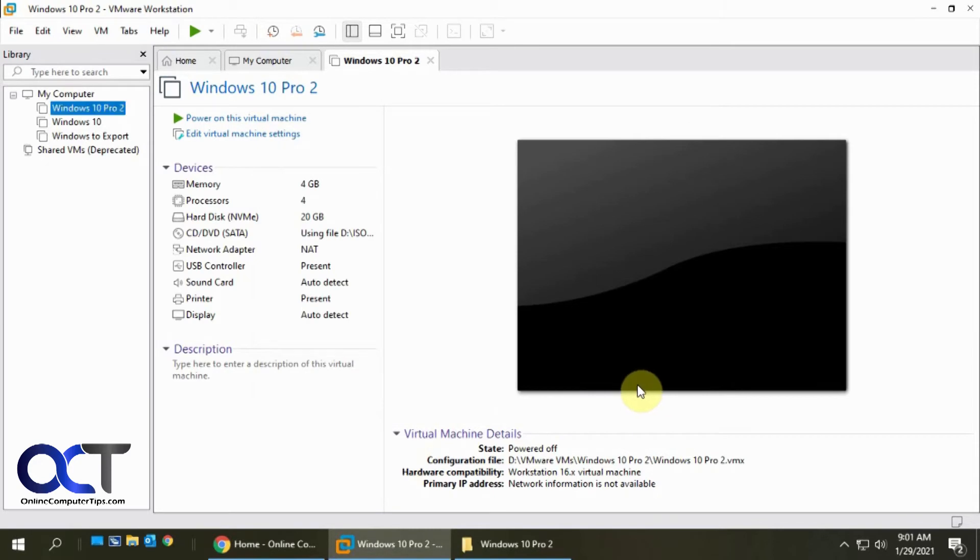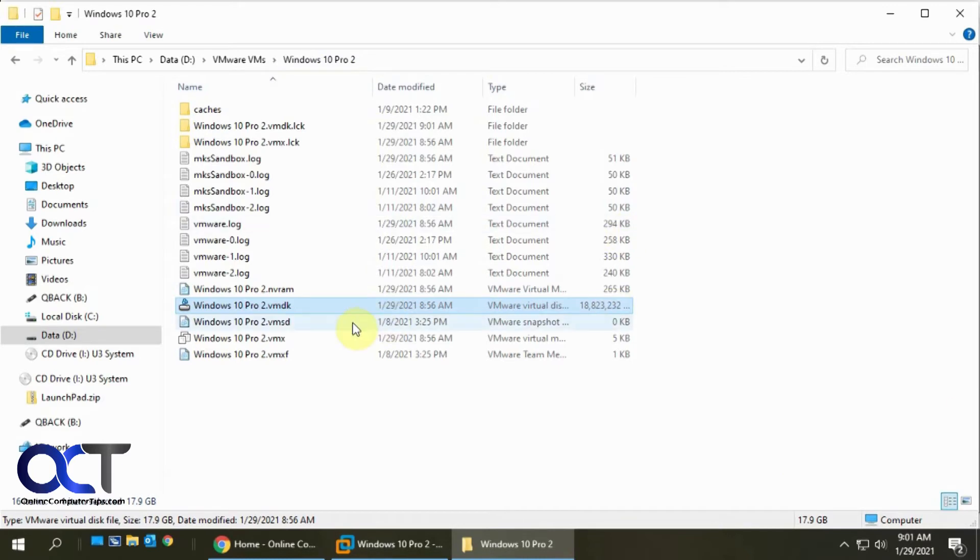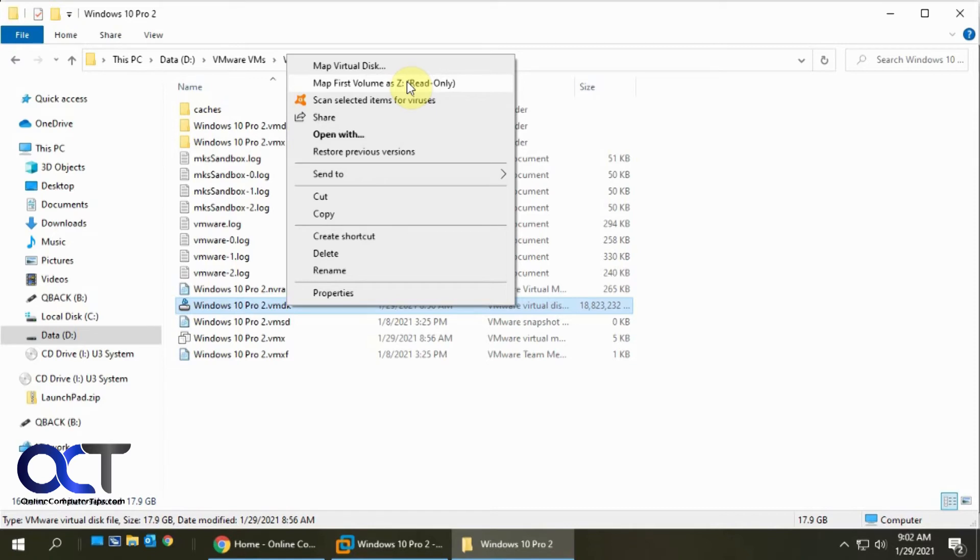So now another way you could map your VMDK file is, like I said, go back to where you have the VMDK file for that virtual machine in your host computer. Find the VMDK, right click on it, and then you should have an option for map first volume.